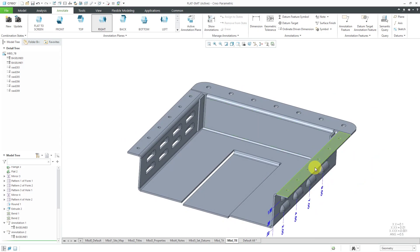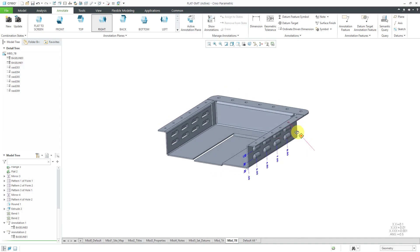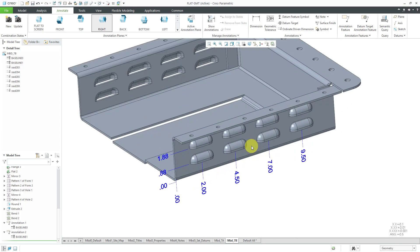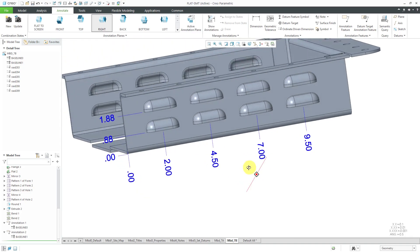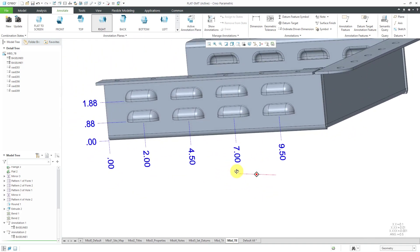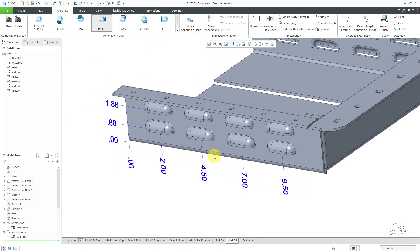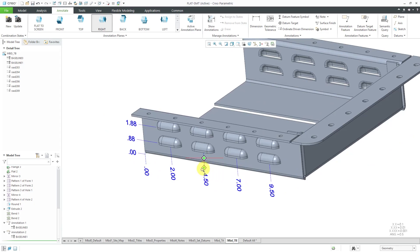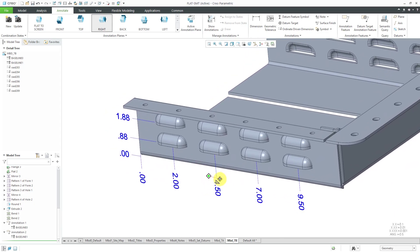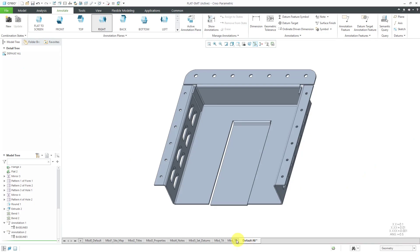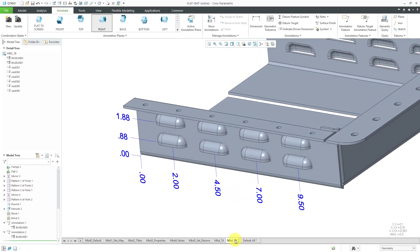Now I want to create some ordinate dimensions for locating the different holes on this surface. To make the model nice and clean, let me choose the orientation I want to use for 7B. The recommendation is not to have your dimensions on overlapping geometry. Let's get a nice zoom level in here. Then I can click the Update button so that when I go back to 7B from another combination state, it's using the orientation that I want.